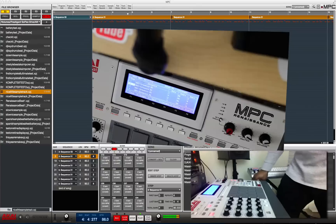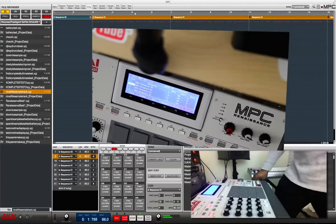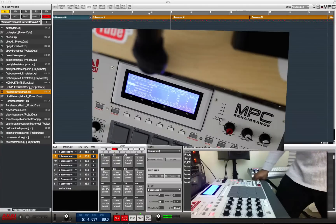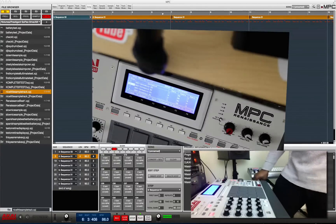So song mode is pretty easy on the Akai MPC — on any Akai MPC. See you soon.